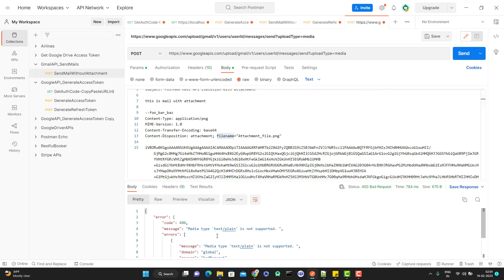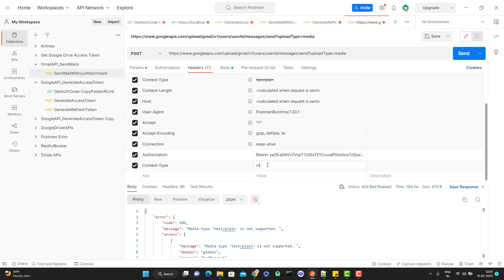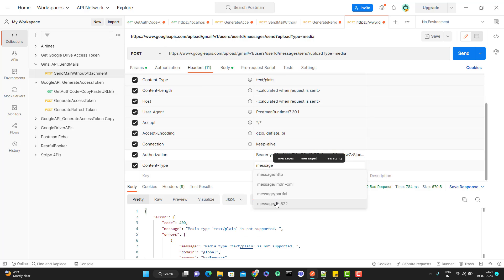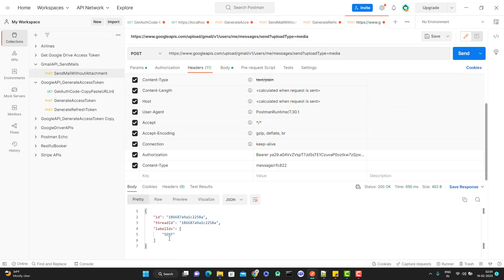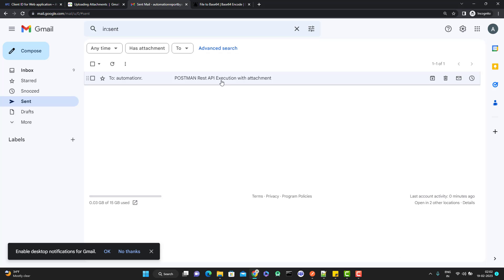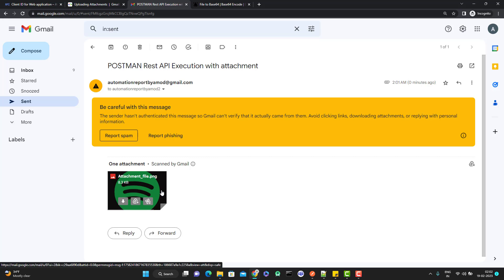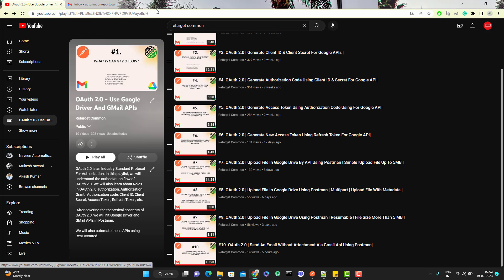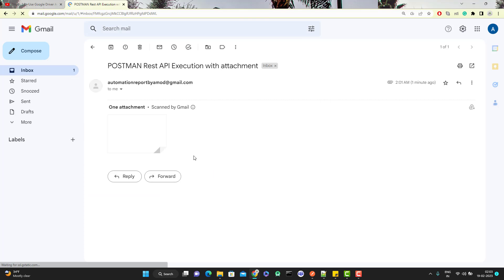Now hit the request. It's giving a bad request — because I haven't passed a content type header. The content type should be 'message/rfc822', let me add that and hit it again. Also I haven't changed the user ID — let me use 'me' and hit again. This time the mail is sent. Going to Gmail sent items, here is the latest sent email, and you can see the subject we specified is there and the file is attached with the correct preview.